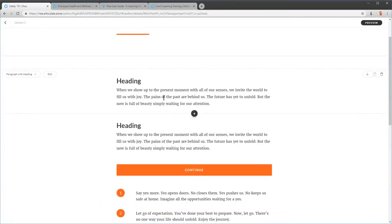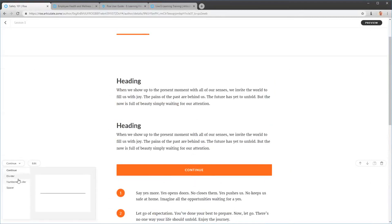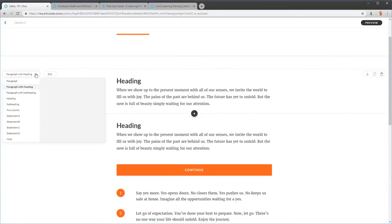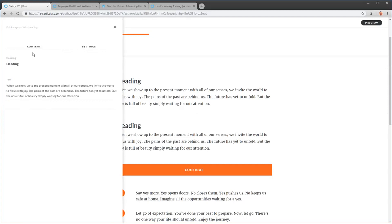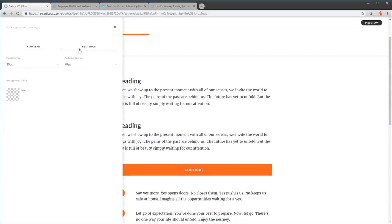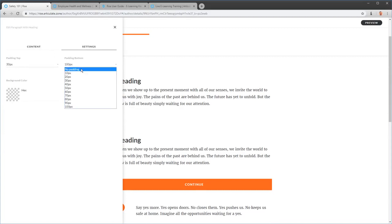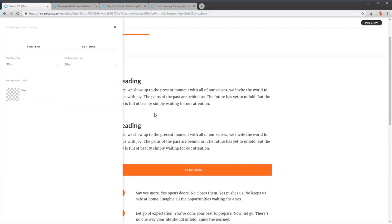Let's look at the editing options we have on blocks. You'll notice you can dynamically change certain block types — for example, changing dividers to different types of dividers, or changing bullet styles. All blocks have edit options. When you click Edit, you get a Content tab where you can add or modify content, and a Settings tab. Settings consistently offer padding — the distance between the top and bottom of the block — and background color.